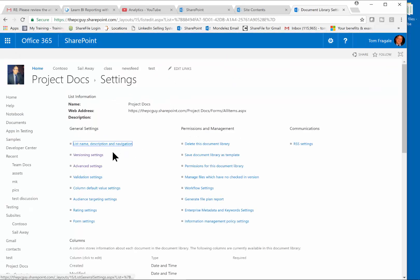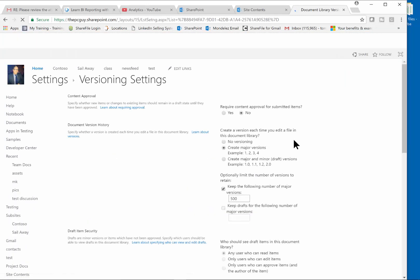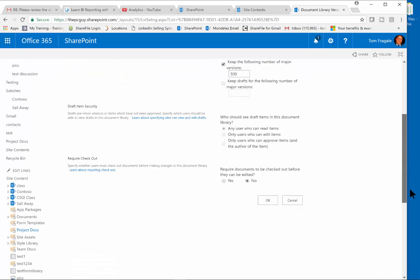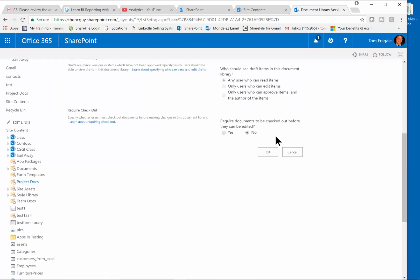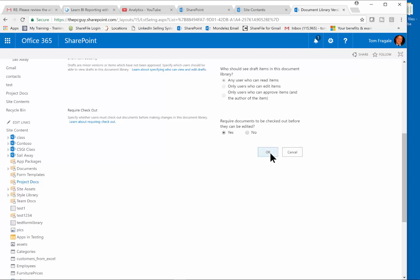Now in the Library Settings, you're going to pick on one that's called Versioning Settings. In the Versioning Settings you can also turn on versions — we'll have another video that talks more about SharePoint versions. But you're going to scroll down and click where it says 'Require documents to be checked out before they can be edited,' and you say Yes, and click OK. That'll save that.